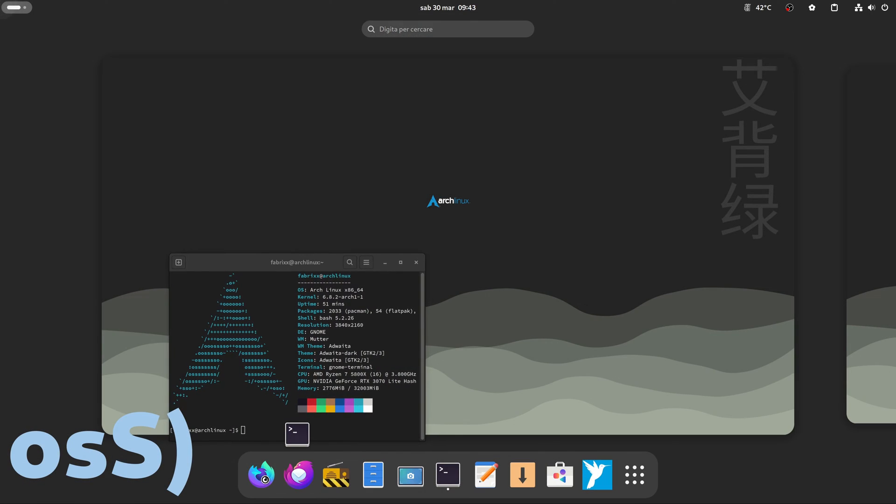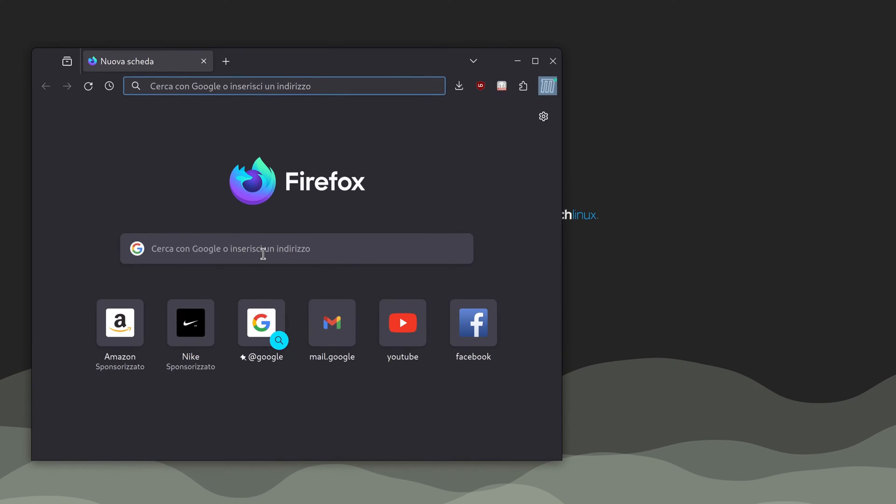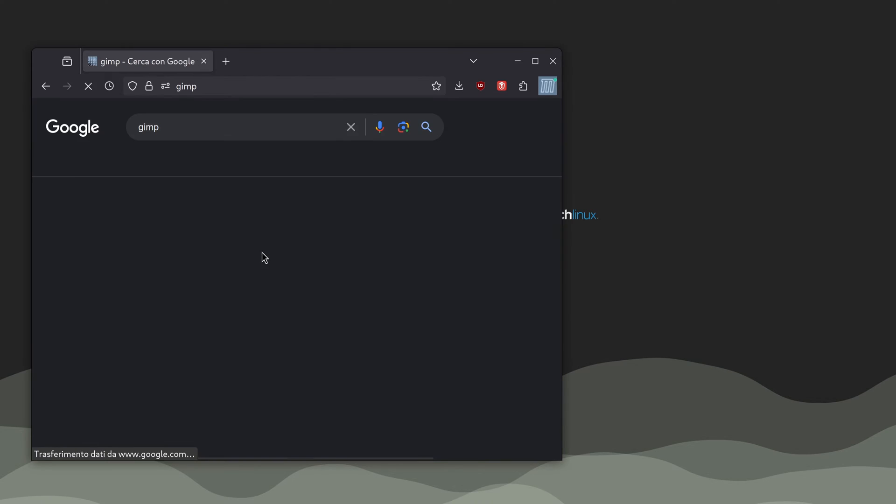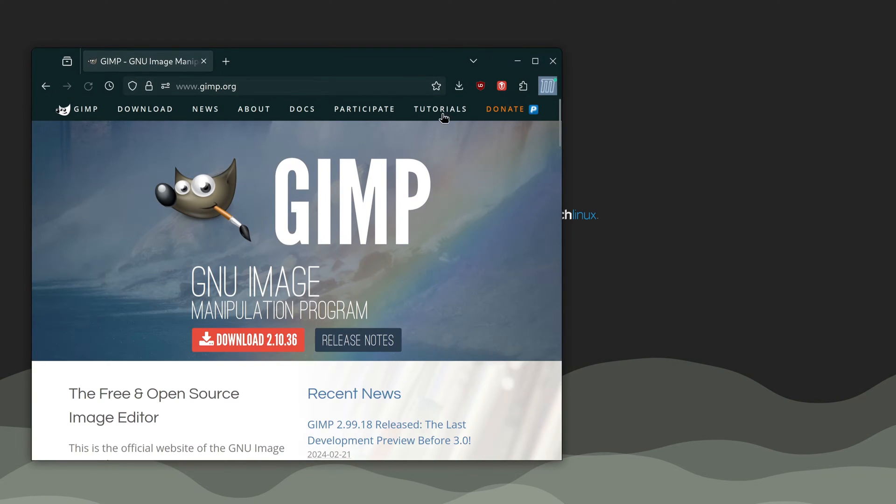Welcome to Asita.net. Today I want to show you how easy it is to install GIMP 3 on Arch Linux GNOME using Flatpak.